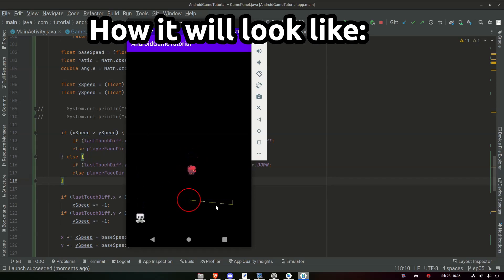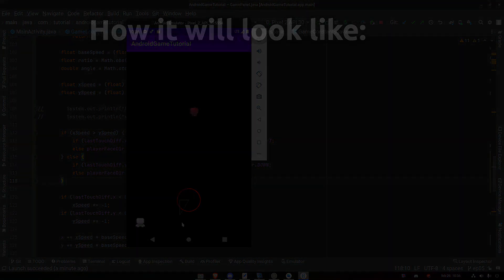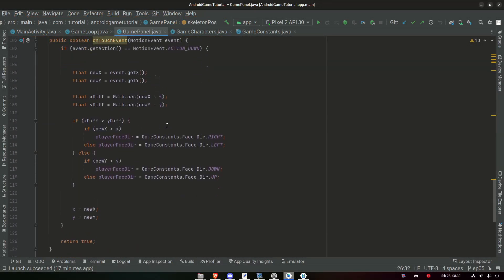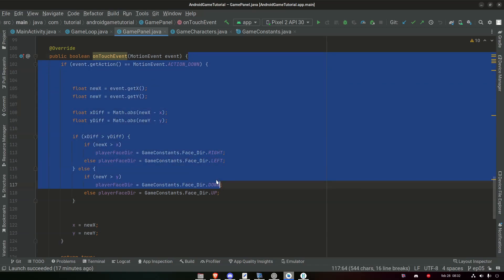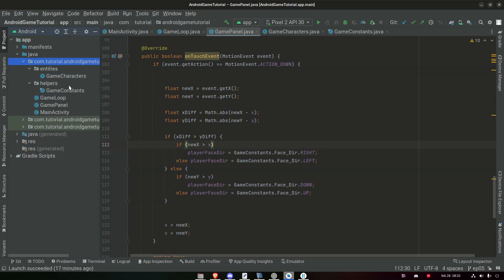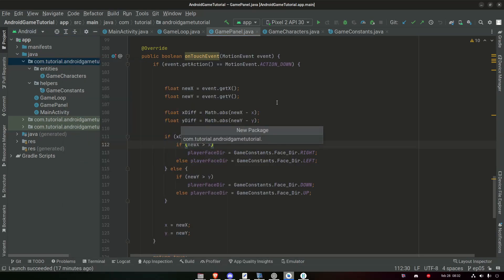Let's begin and see how we can create this. Since we're going to work in our game panel and mostly in the onTouch event code here, and to make sure that our game panel doesn't get too big or too cluttery, we're going to create a new package and a new class to handle our onTouch events. So first, let's open up our project here and our main package, right-click, new, package, and we can name this package 'inputs'.